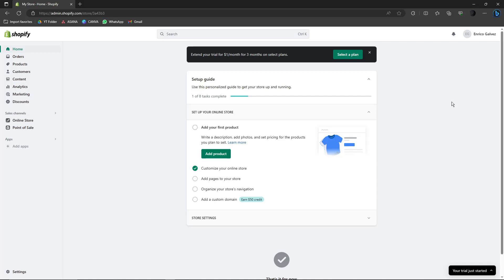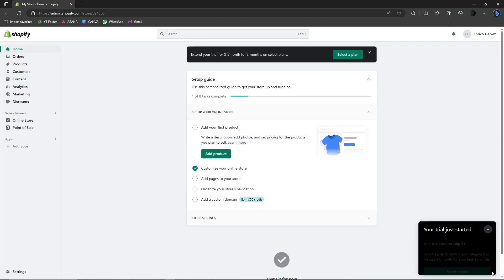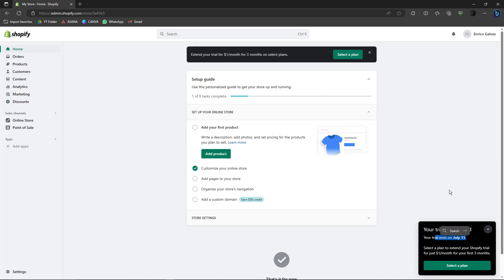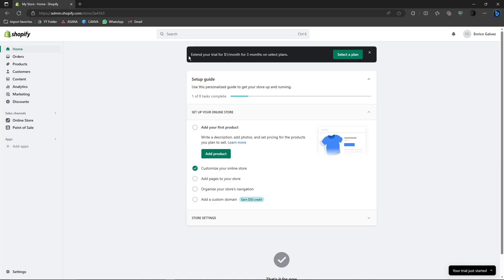And by the way, this is a new account so it should say 'select a plan' over here, give the date of the expiration of plan, or on the very top part it says 'extend your trial for a dollar a month for three months on select plans.'